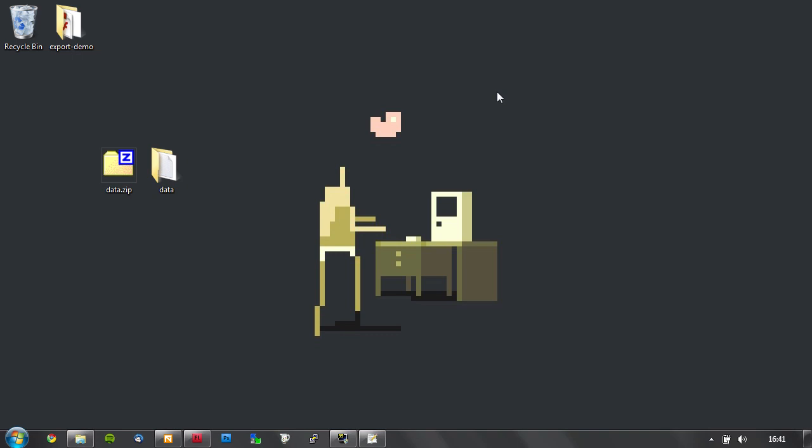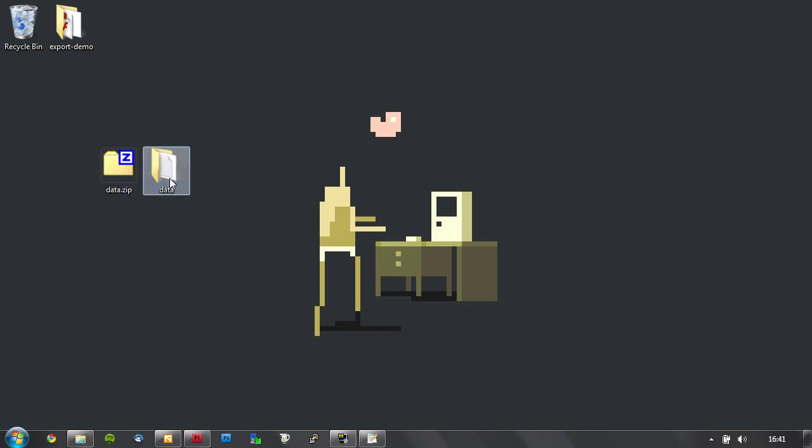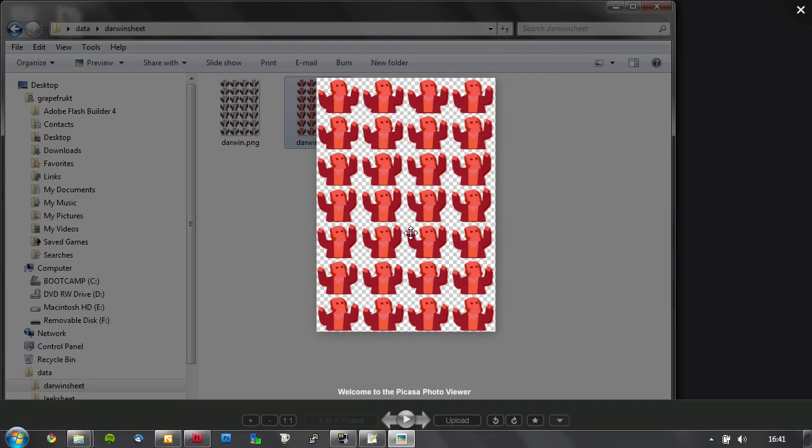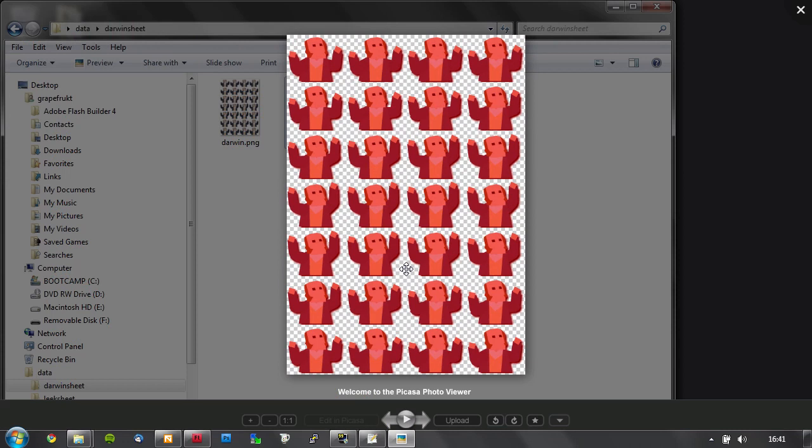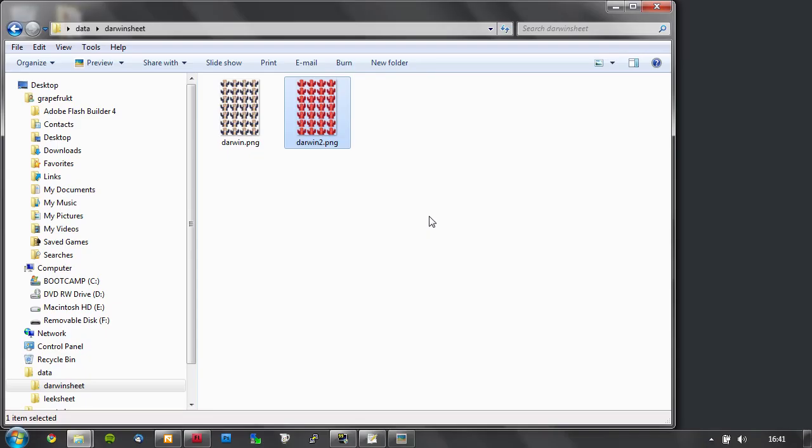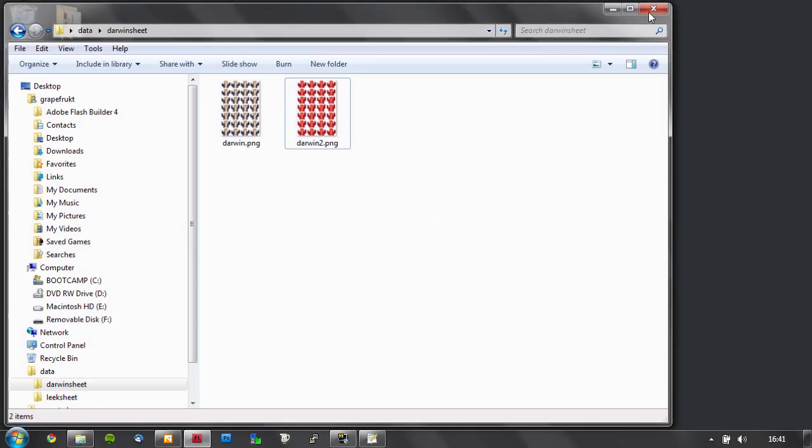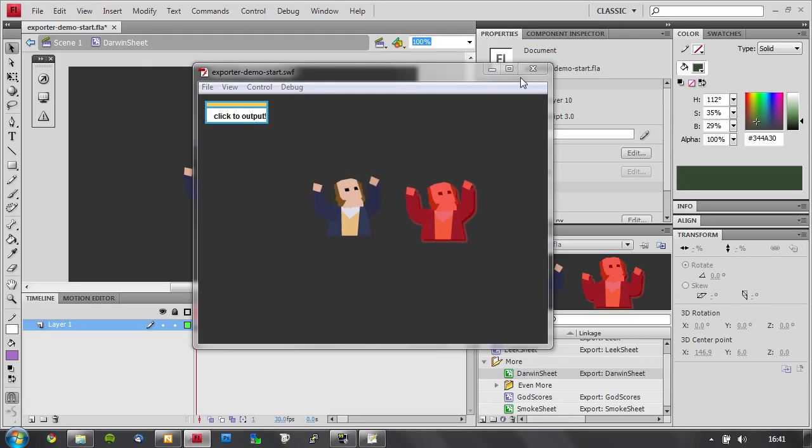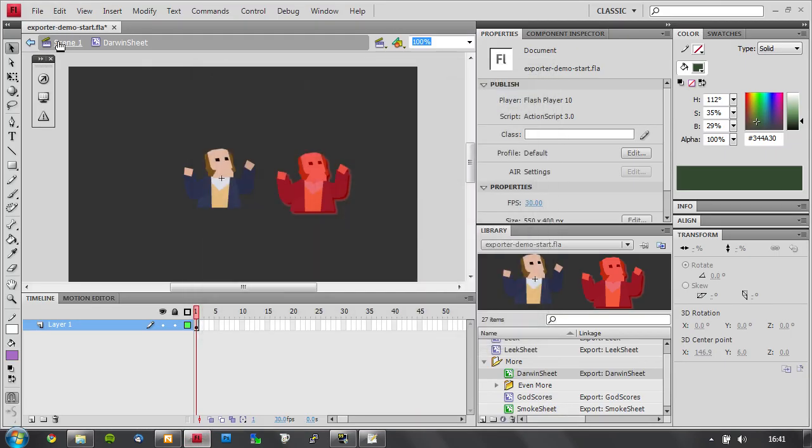But these animations, you can see they turn into pretty big sheets immediately. This is a lot of pixels already. So you may want to do something more compact. So that's where the XML animations come in.